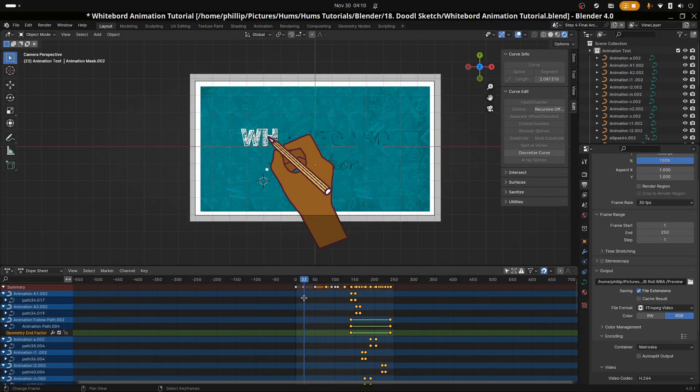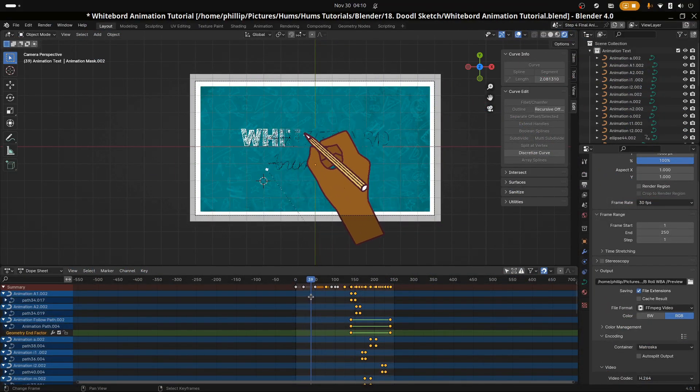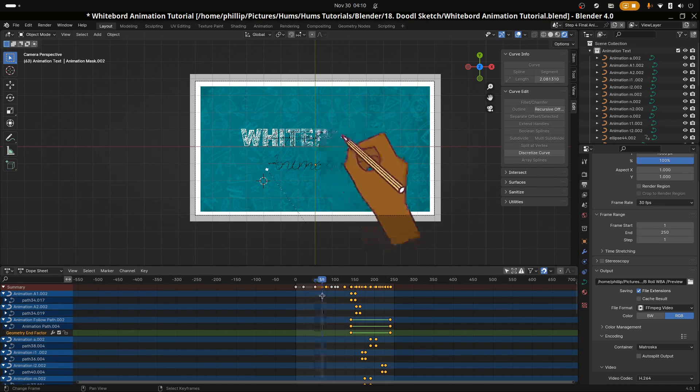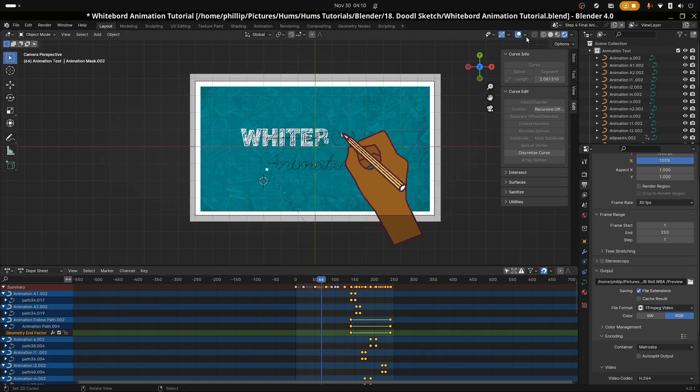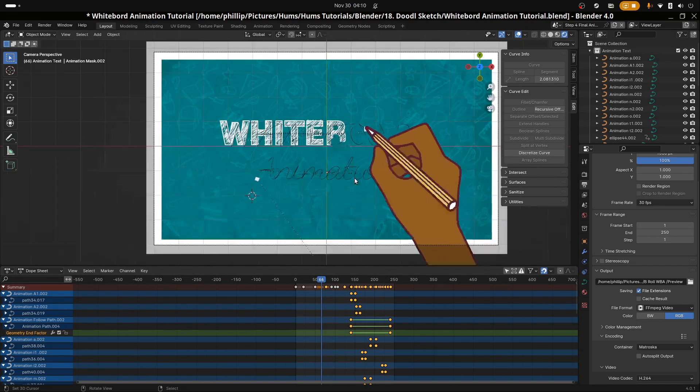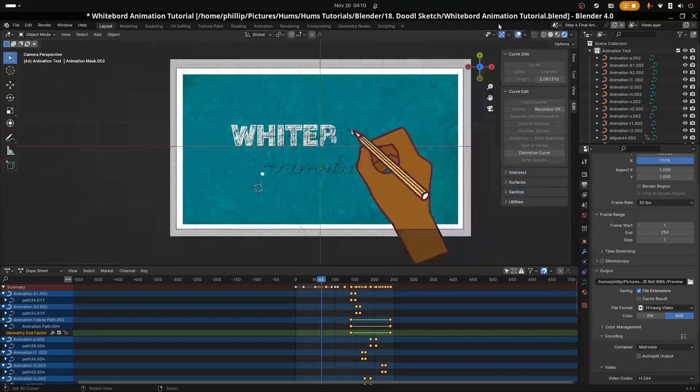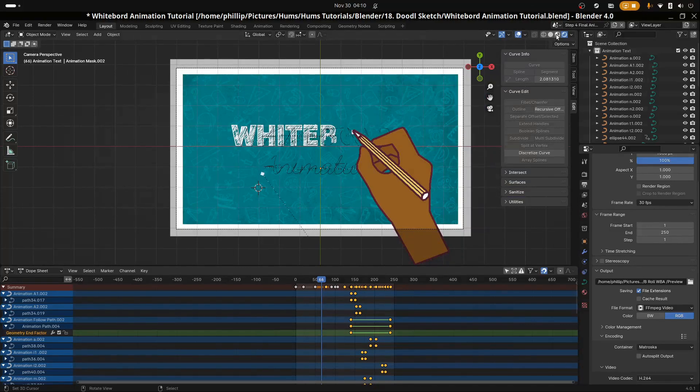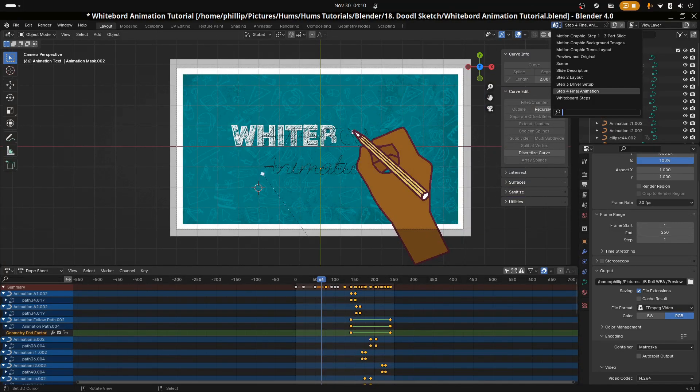Hi and welcome to another tutorial from Homs. Today we're going to take a look at whiteboard animation, also known as doodling, and how to achieve this effect in Blender.